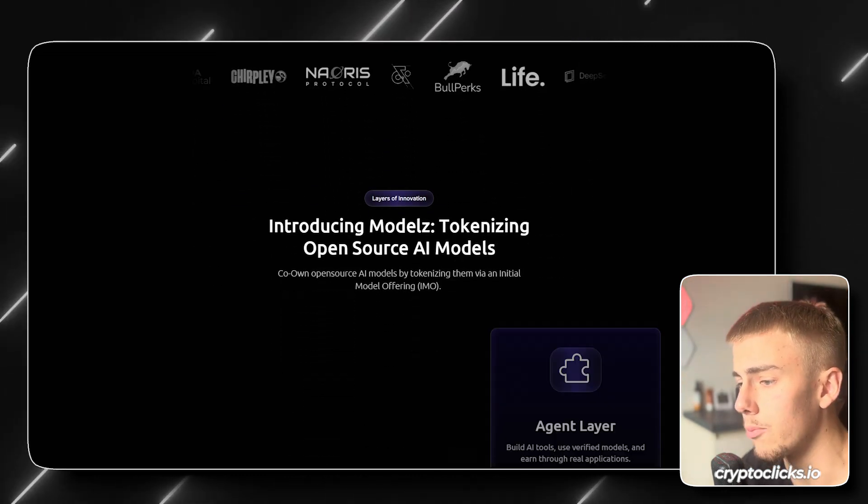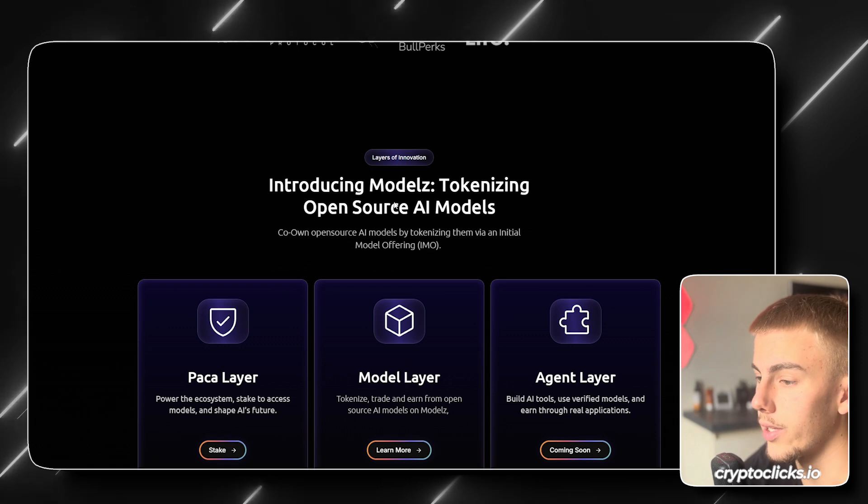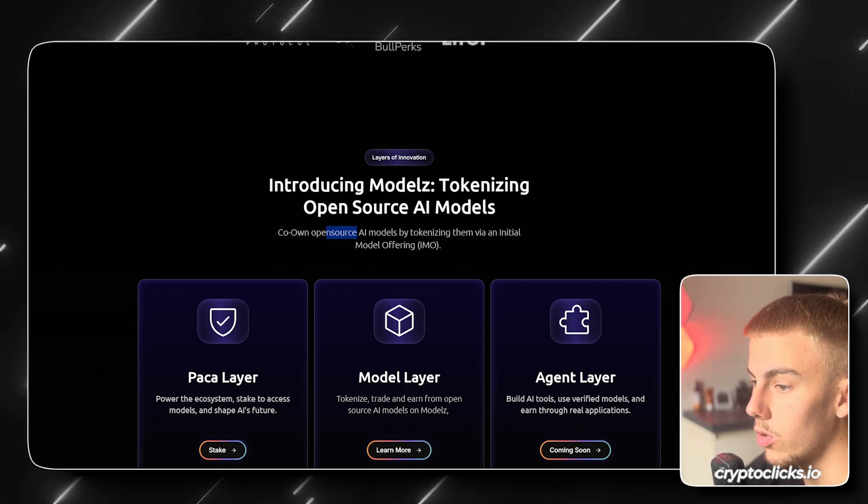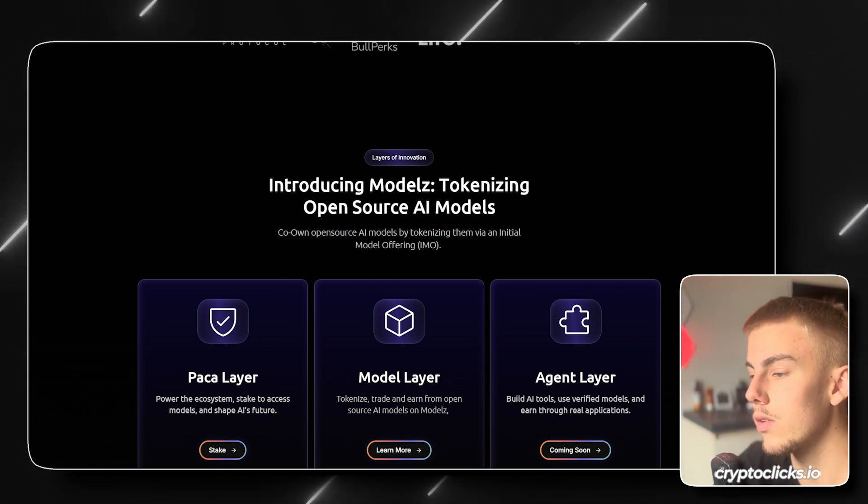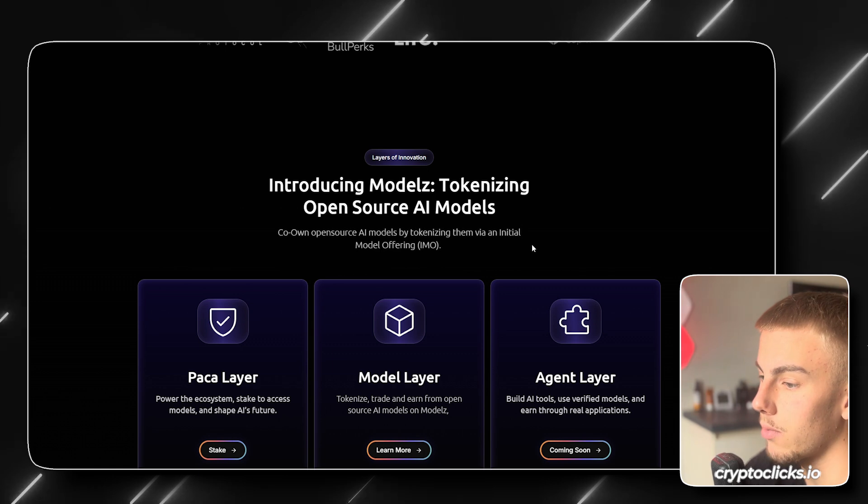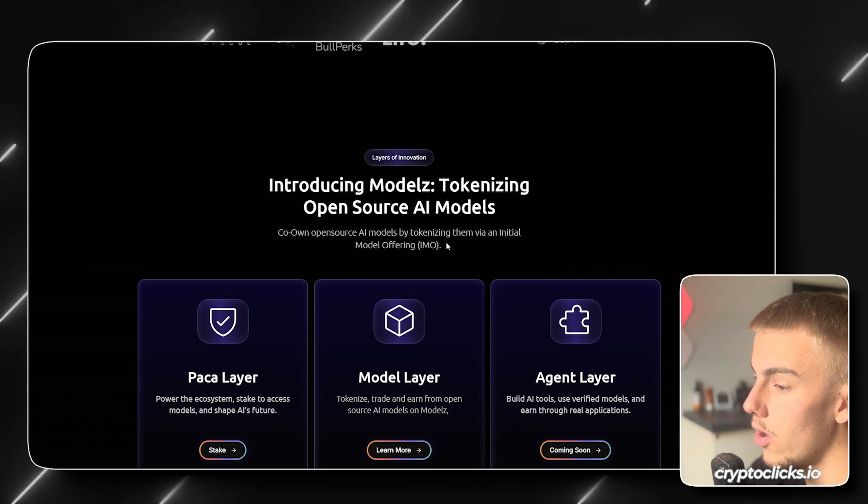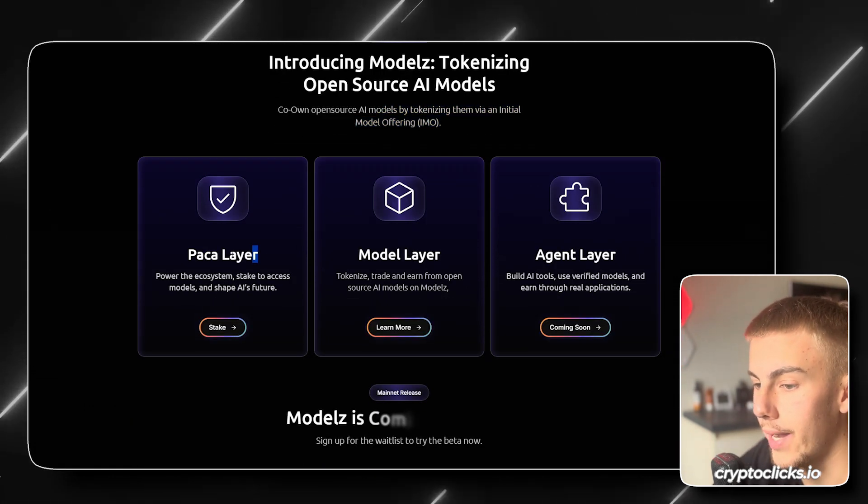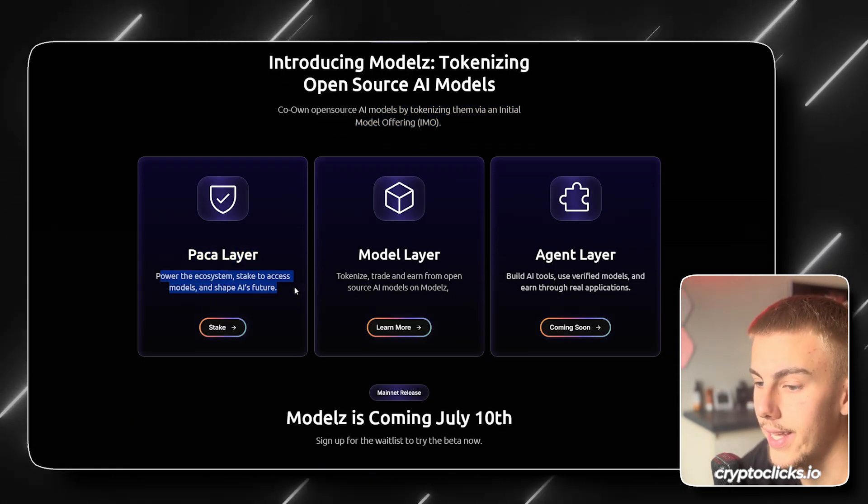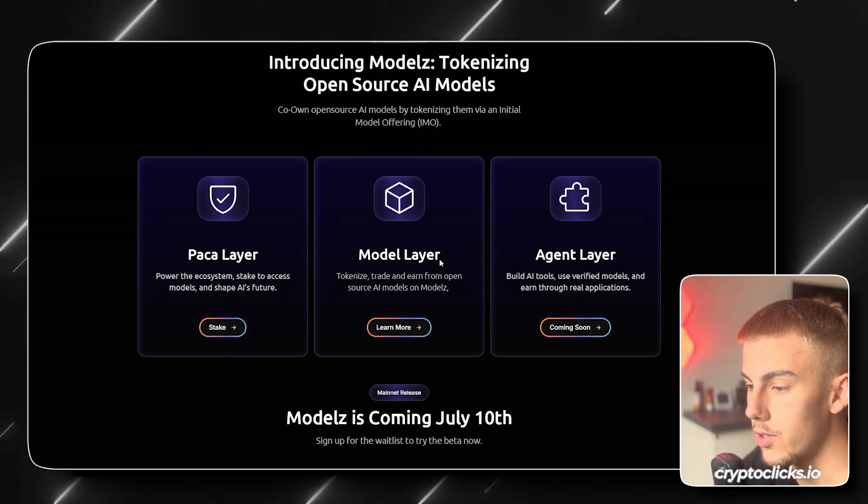So again, more info about Models, introducing Models, tokenizing open source AI models. Co-own open source AI models by tokenizing them via initial model offering or IMO. PAKA layer, power the ecosystems, stake the access models and shape AI's future. Model layer, tokenize, trade, and earn from open source AI models. Agent layer, build AI tools, use verified models and earn through real applications.